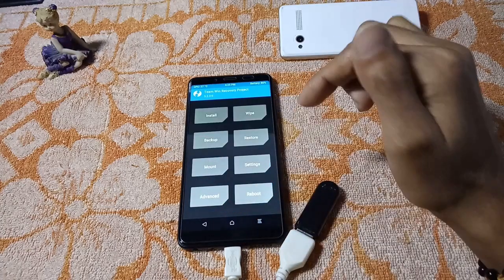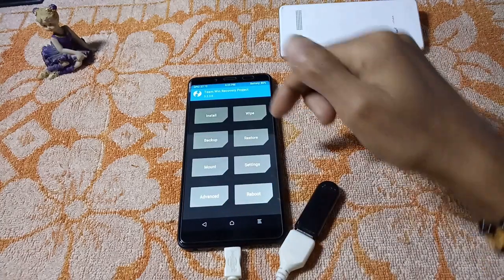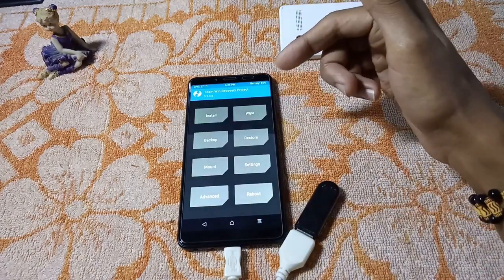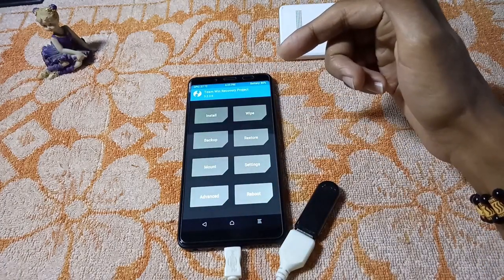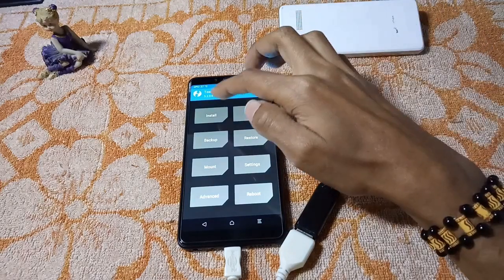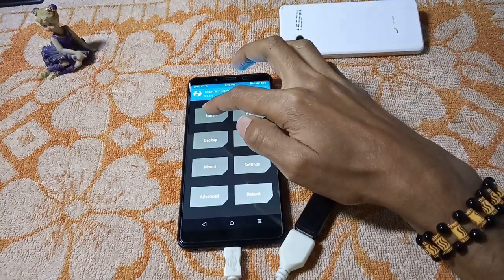I have installed the Google splash image — it looks nice. This is the F2FS supported TWRP recovery. Now I'm going to install a ROM; the ROM should be F2FS supported.